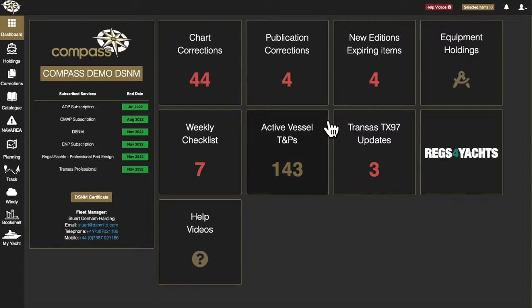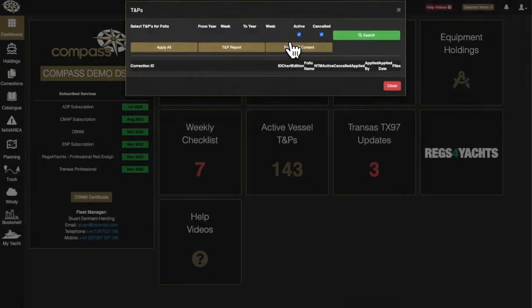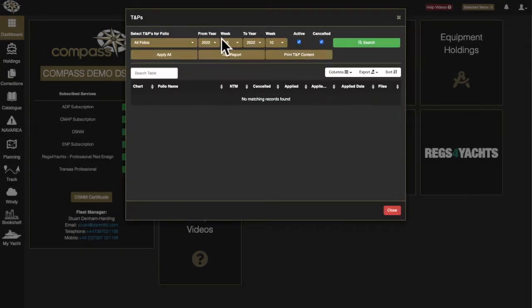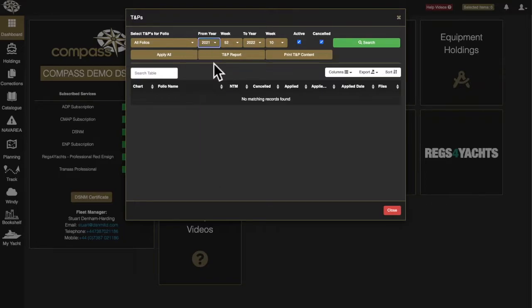The search T and P window allows full T and P notices to be searched for, viewed, printed and marked as applied.